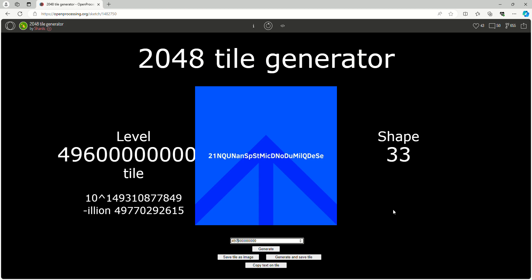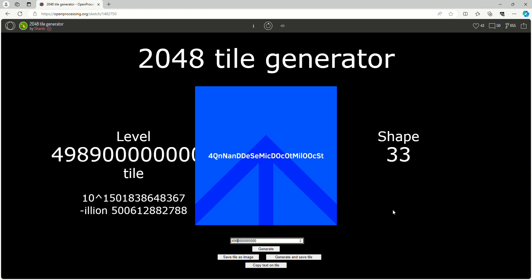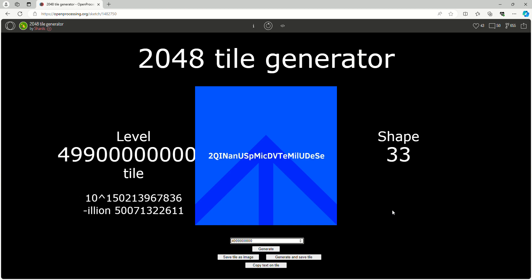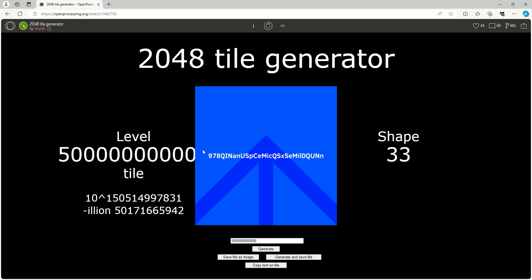And then 500 billion, woohoo! Level 500 billion tile. Ignore the fact that there's a zero here, but if I edited this video I would probably add the zero in. I guess editing probably involves coding and stuff.